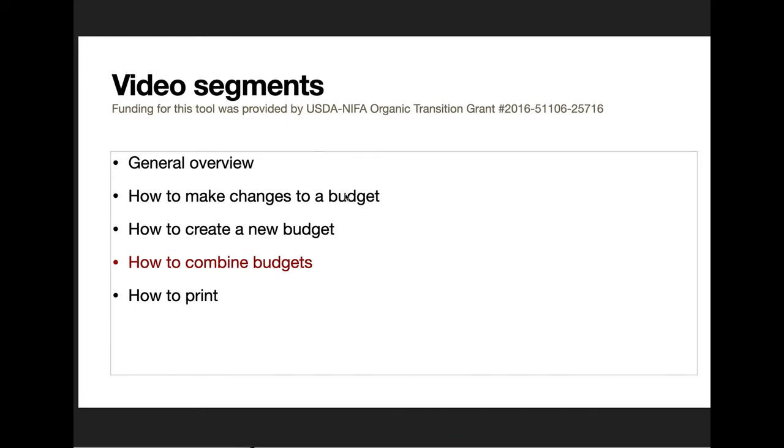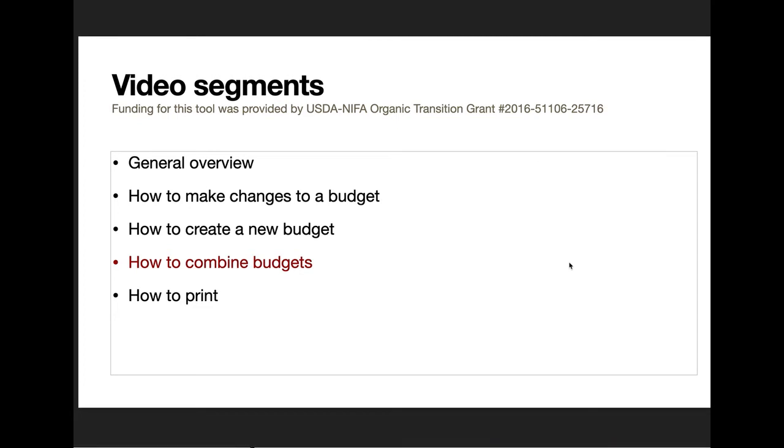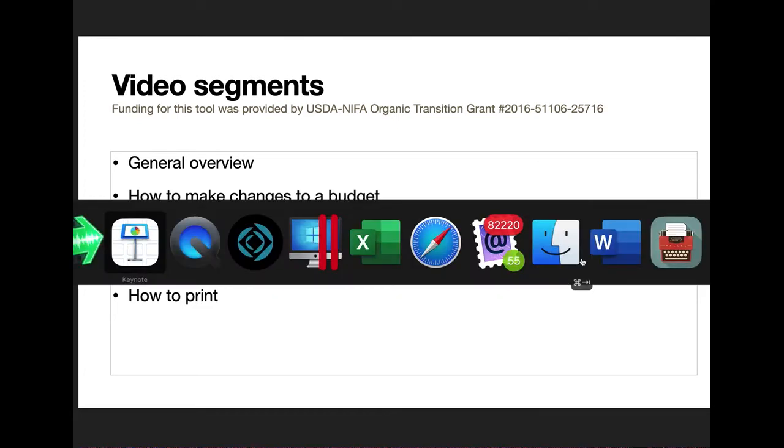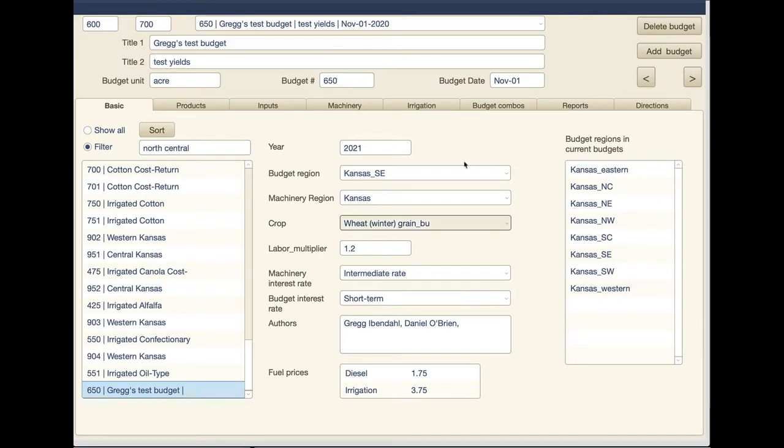So let's switch over to the tool, and again this tool is funded by the USDA NIFA Organic Transition Grant. Let's move over to our budgeting tool and look at how you would actually combine budgets.